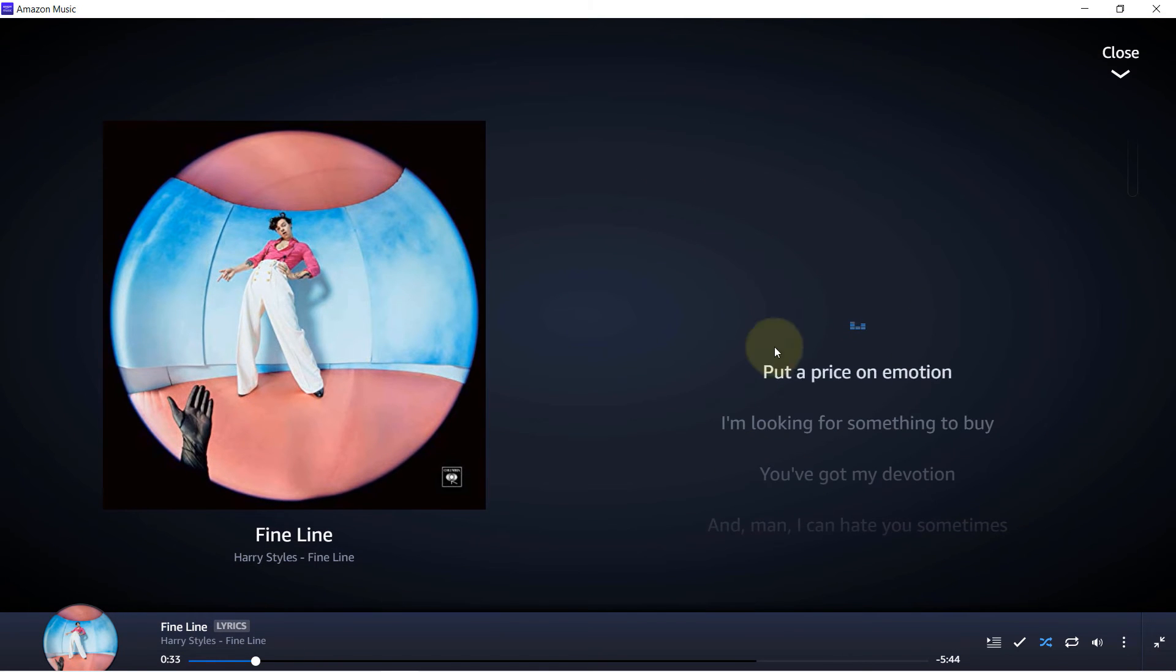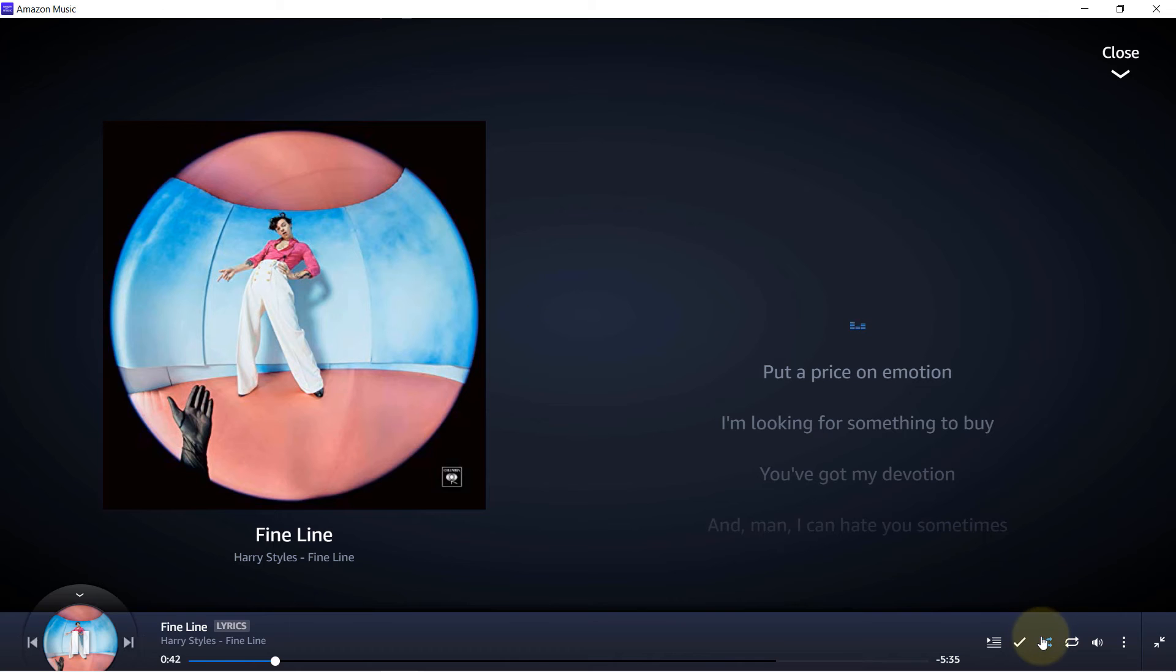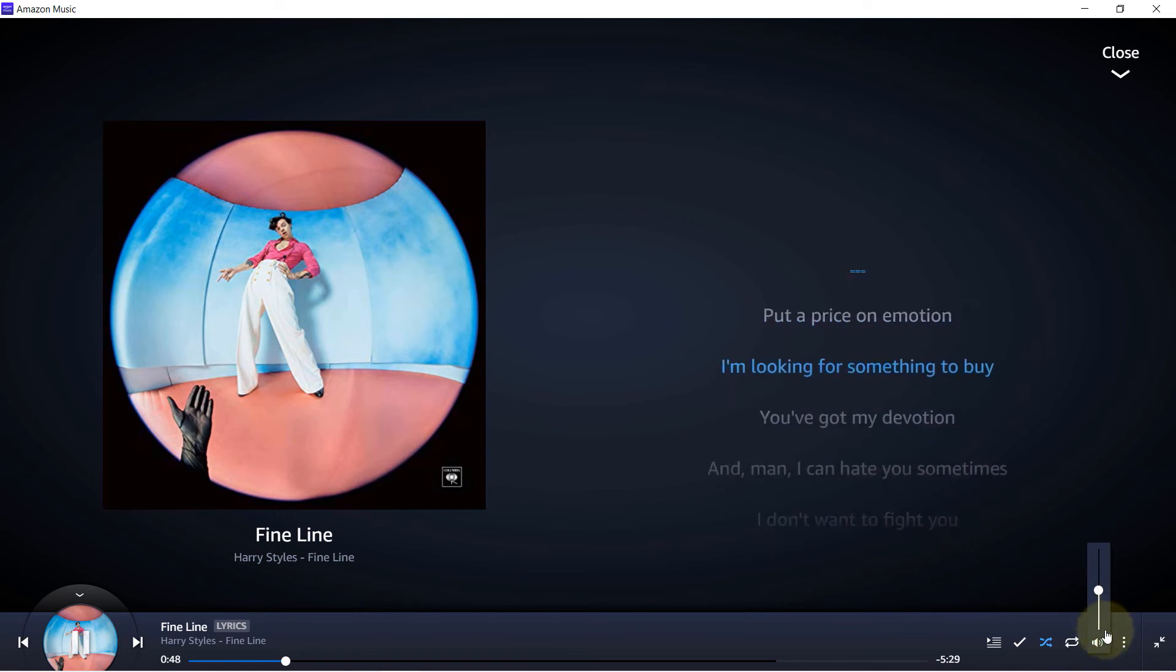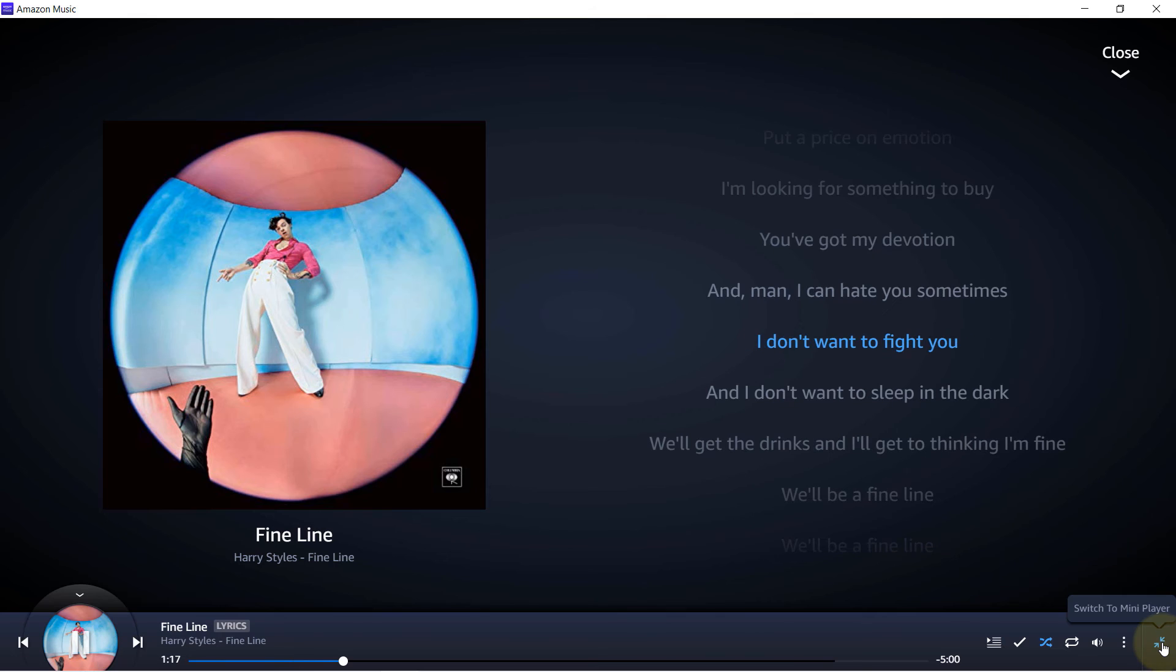On the left hand side you can add to queue, you can remove from library. At the moment you can see the shuffle is on, you can put the repeat on as well, you can adjust the audio. You can do a lot of things in here: play next, share song. And then if you press this, it will become a mini player, which is not bad.